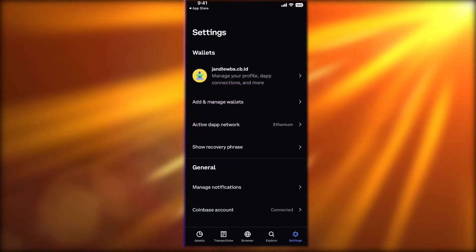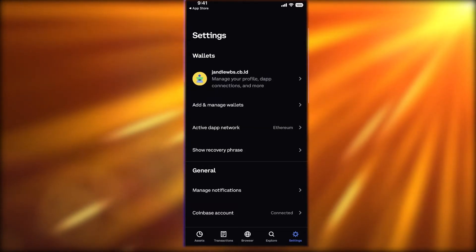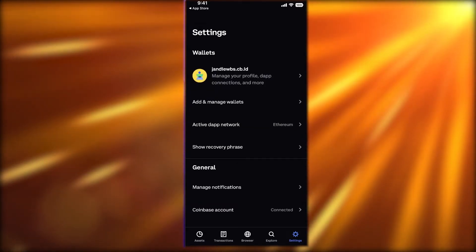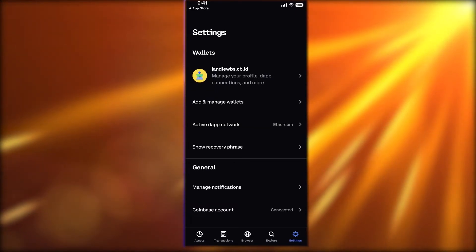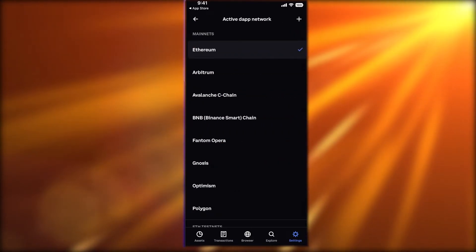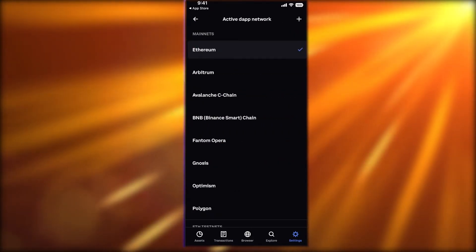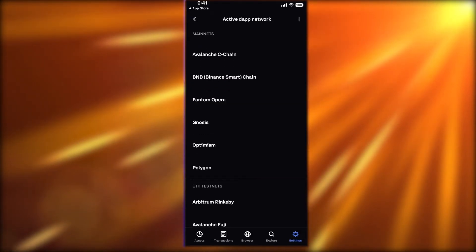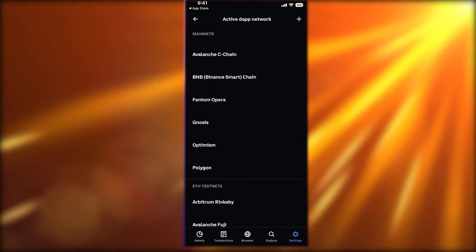If you go into Settings, you can see your Active dApp Network. As mentioned, we're usually on Ethereum Mainnet. However, if you want to focus your crypto investments on buying and selling MATIC, for example, you might want to switch networks.